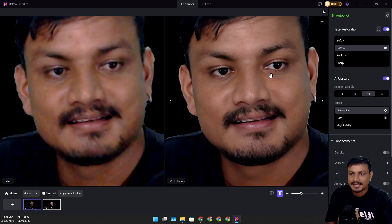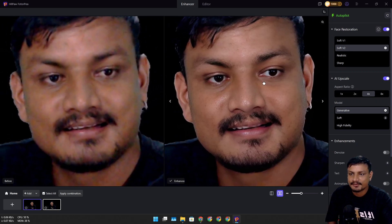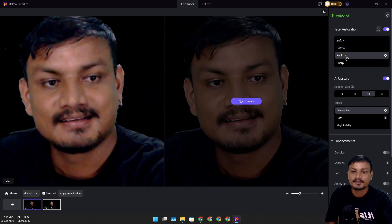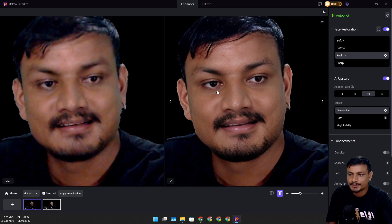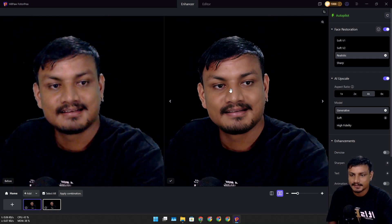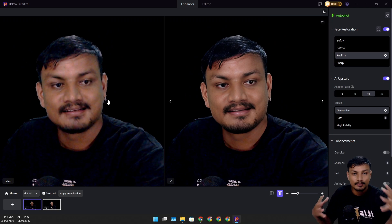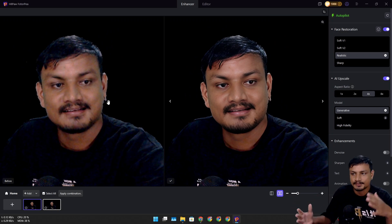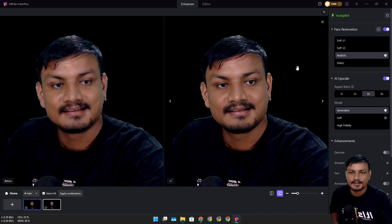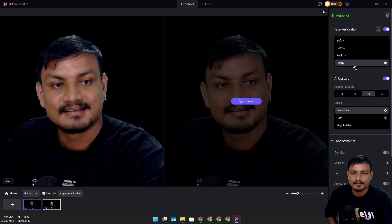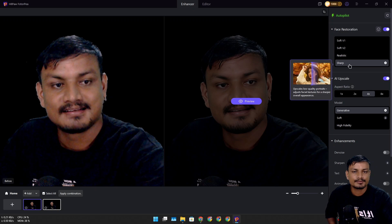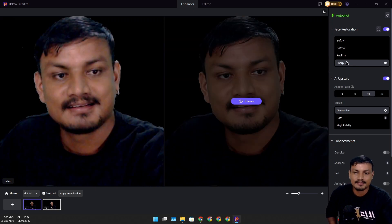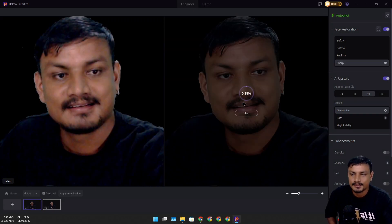give you slightly different results. Then we have Realistic, which will also give slightly different results depending on your taste and how close the image looks to the original. You can select one of these options. If your image is really blurry, you can select the Sharp option. Let's preview